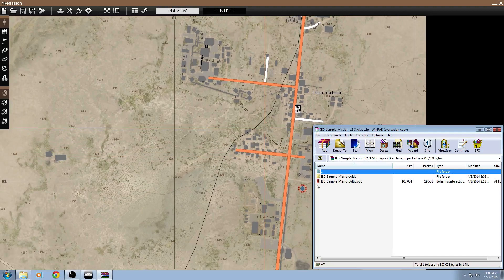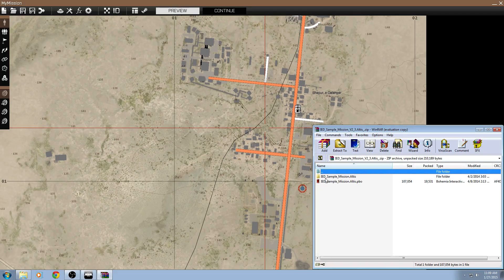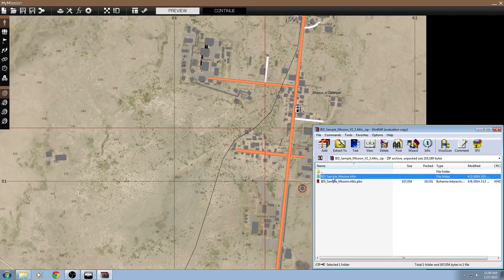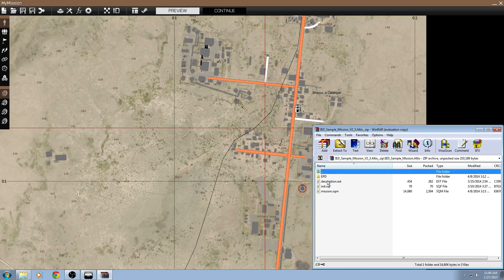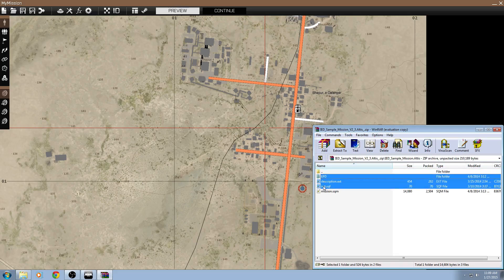First thing you're going to do is download the mission and open the zip file. You're going to have two files, a PBO and a folder. Open up the folder, you've got three files, copy the init, description, and folder.